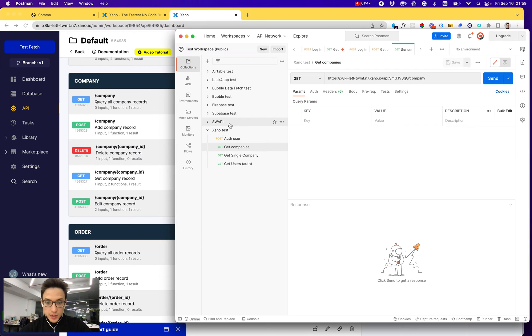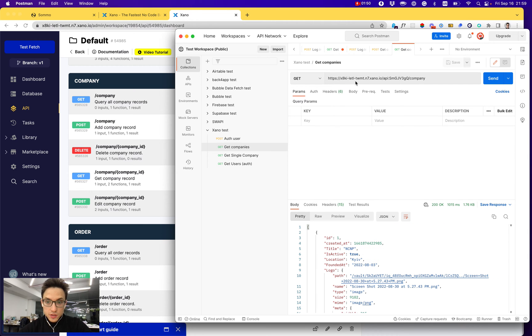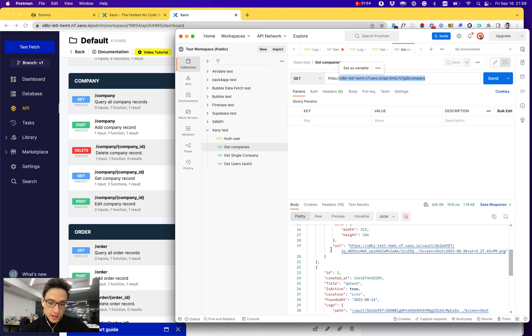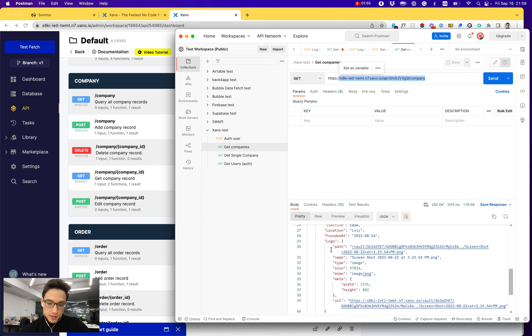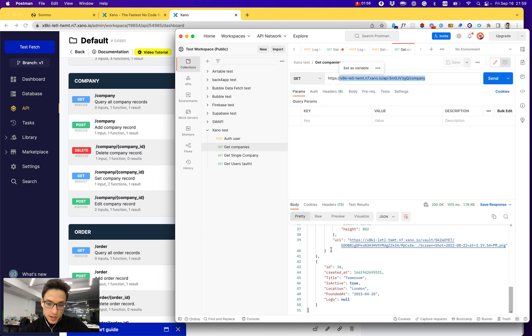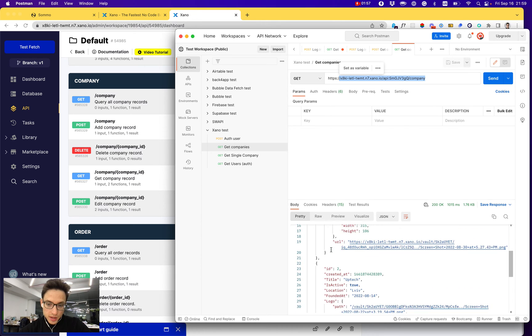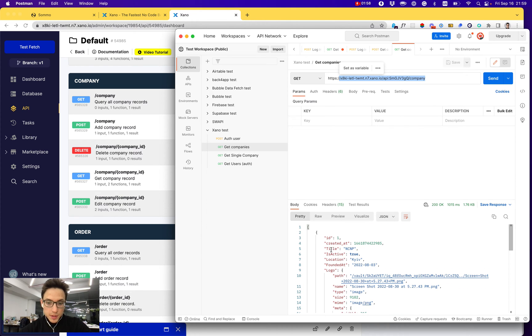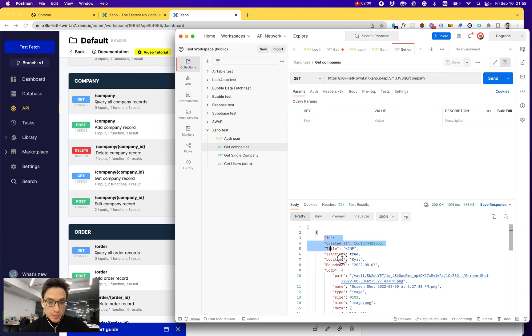Let's go to Postman and make a simple request to my Xano API to get a list of companies. And here it returns a list of my current companies in my demo database account.